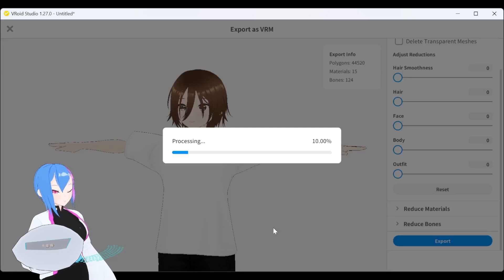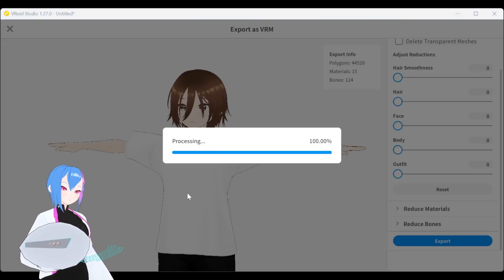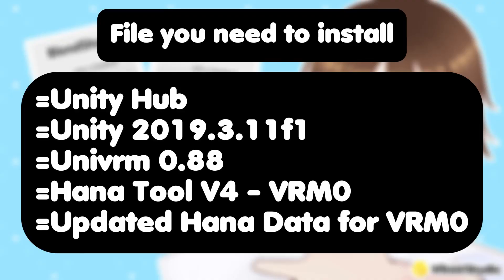Once export is done, it's time to set up our Unity program. In order to prepare your VRM model for Unity, you need these five apps. These are the versions that I always use, minus Hana tool since I rarely use those. You can pick any VRM version that suits your needs.